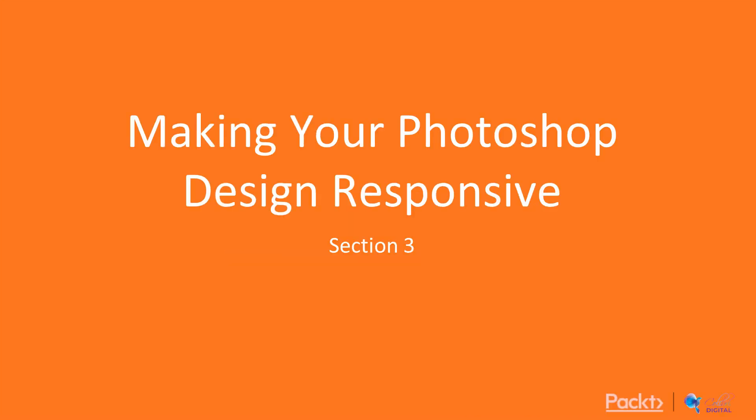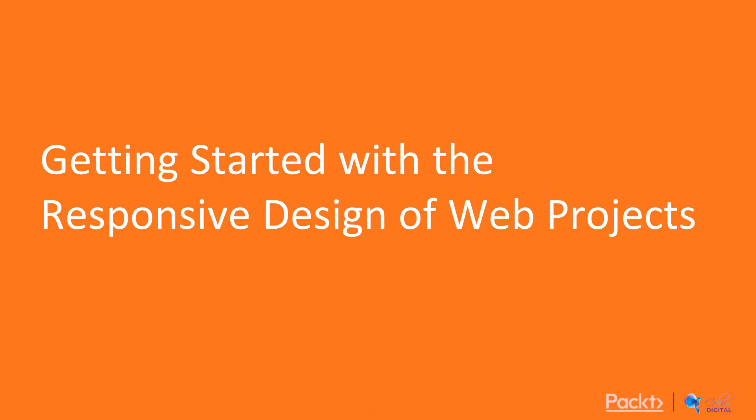Hello everyone and welcome to the third section: Making your Photoshop design responsive. The name of the first video from this section is Getting started with responsive design of web projects.